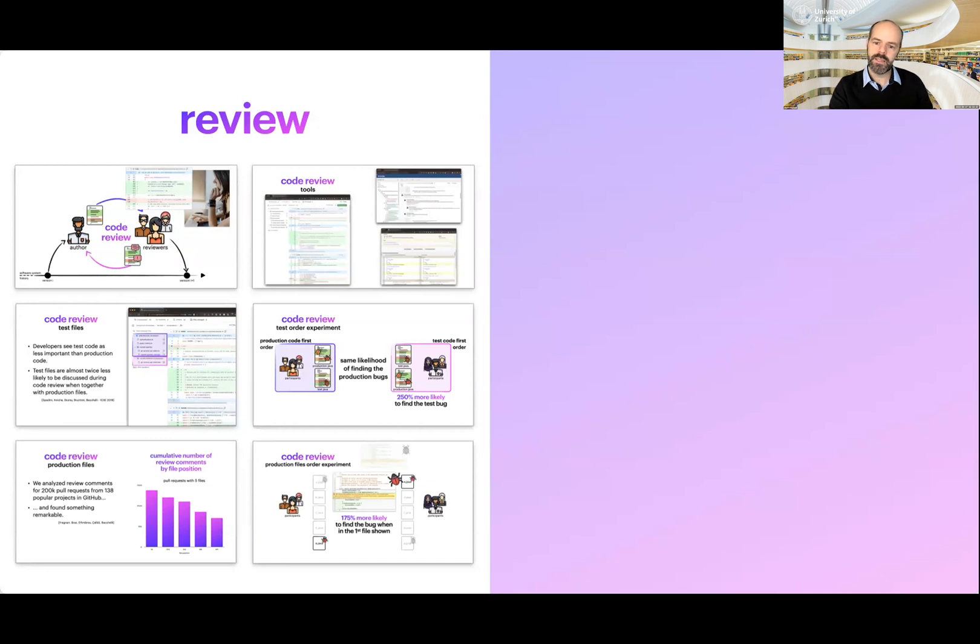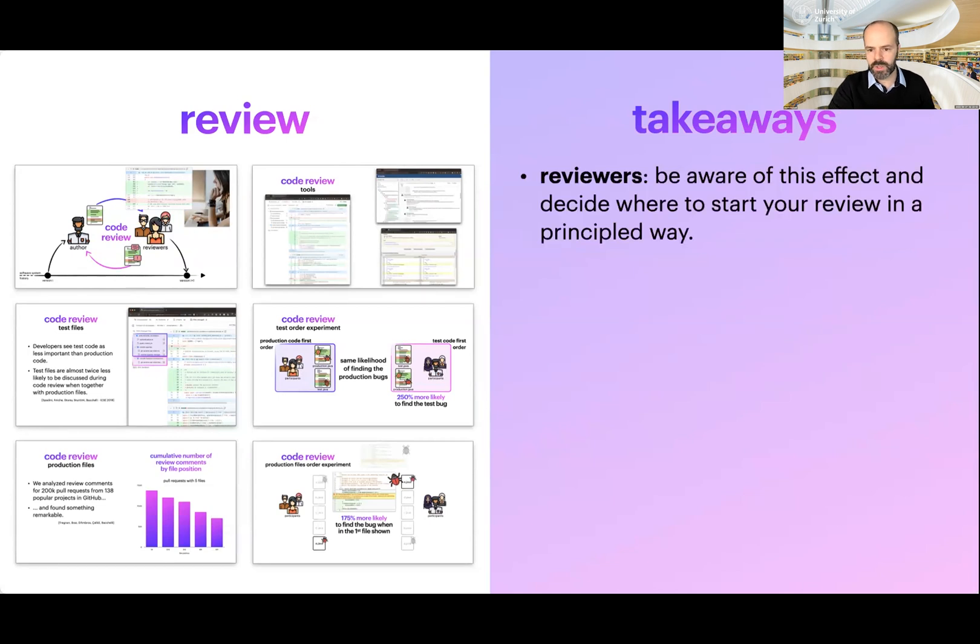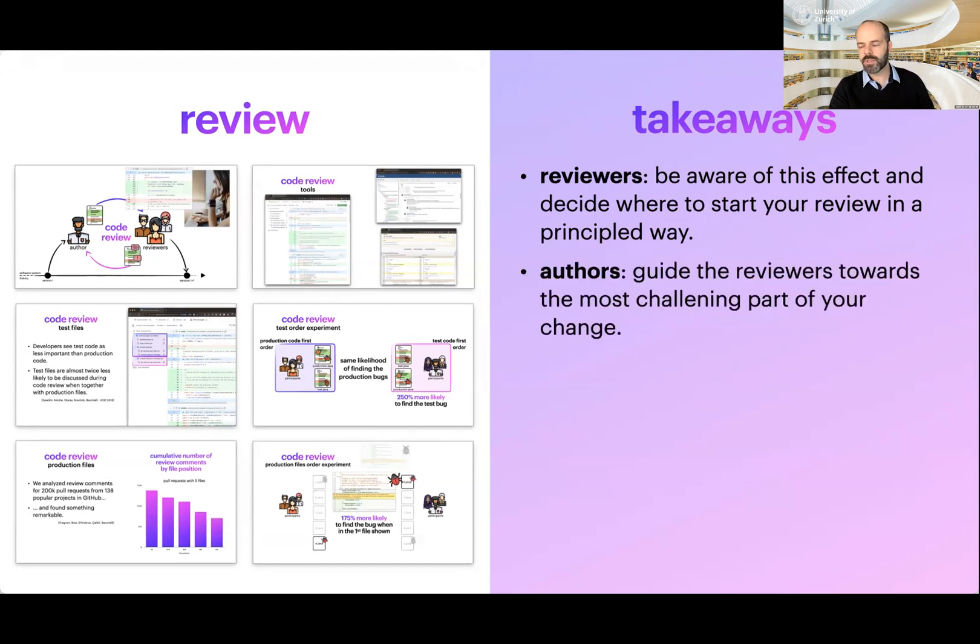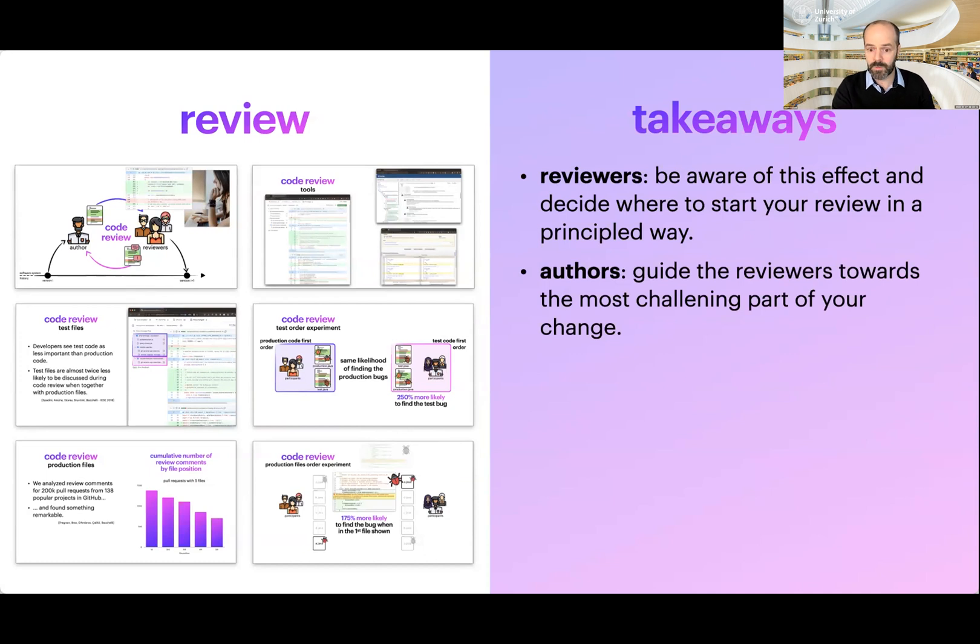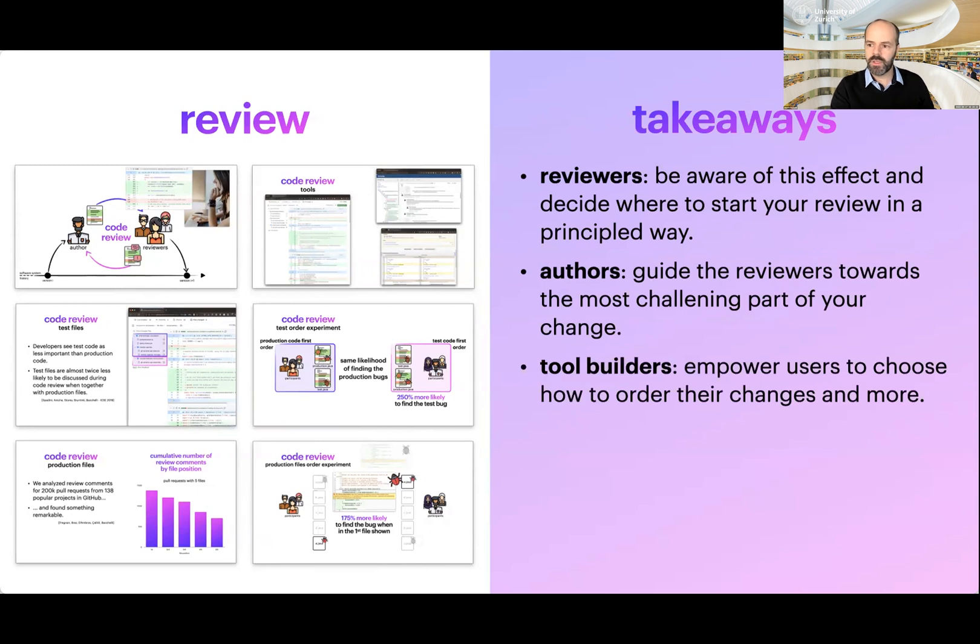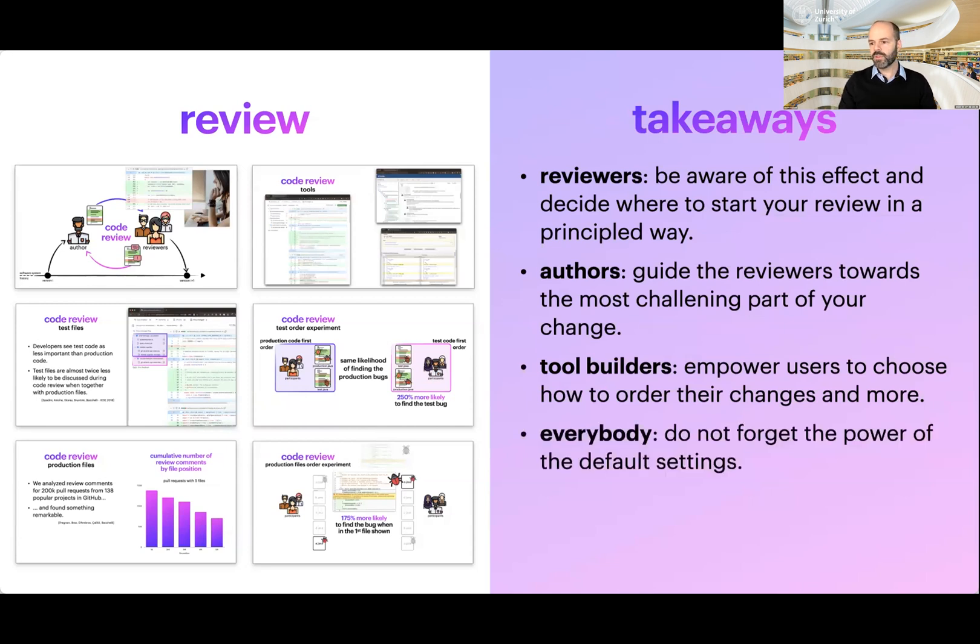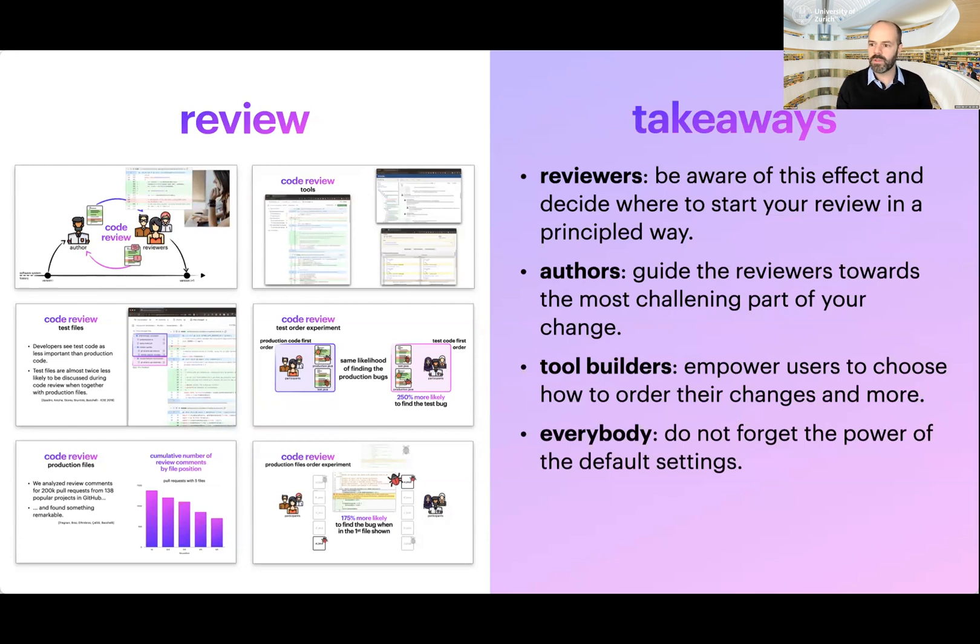I think that we can take something for practice from these findings. For example, reviewers should be aware of this effect and decide where to start the review in a principled way, looking at it from a high level perspective and understanding where to start. Authors can guide the reviewers toward the most challenging parts of their change. After all, they know their change very well. So they can describe it in the description message or add review comments to guide the reviewers. And tool builders should really try to empower users to choose how to order their changes and also offer other features that reflect on the fact that the default settings that we have in our tools have a very strong power. And this is, after all, about the power of the default settings in code review effectiveness.